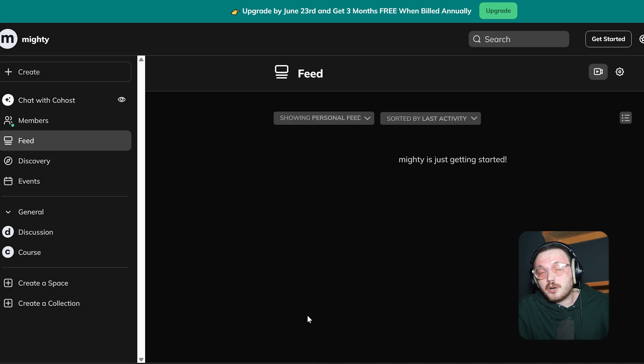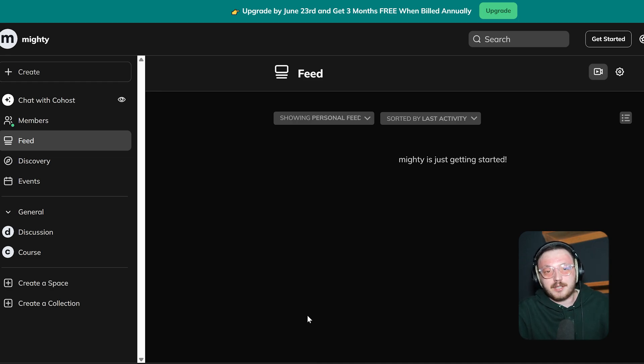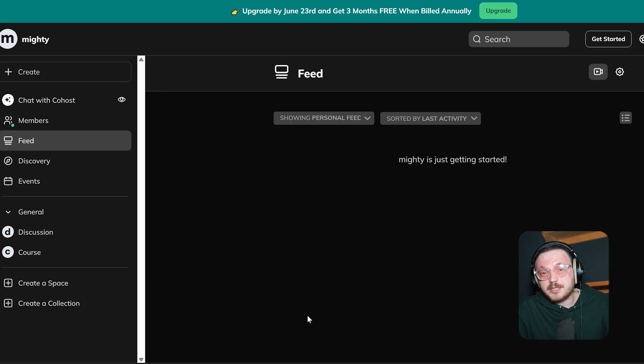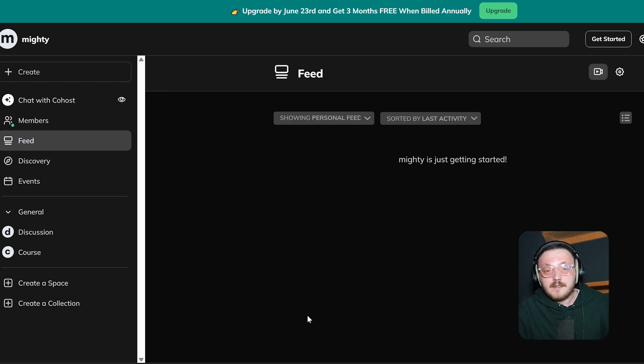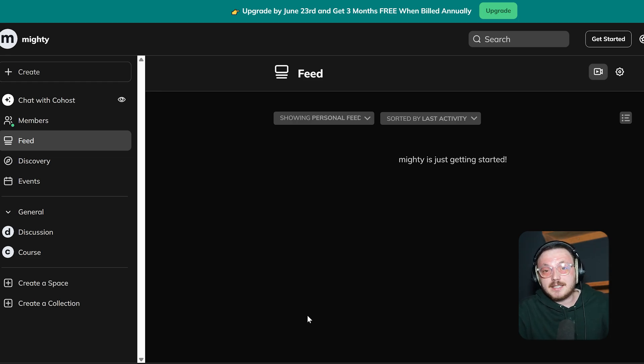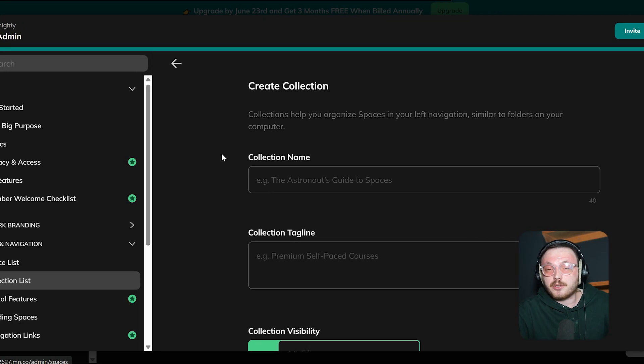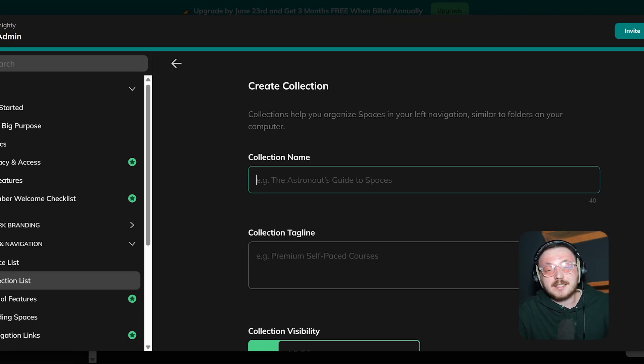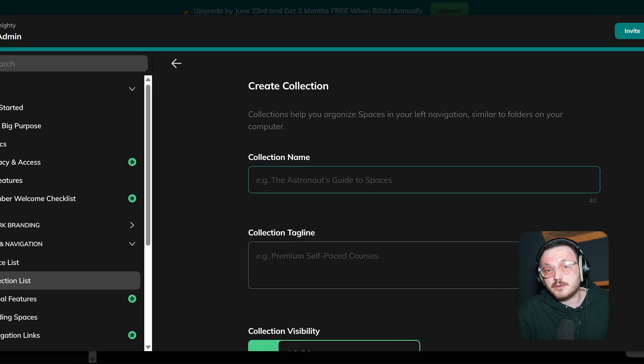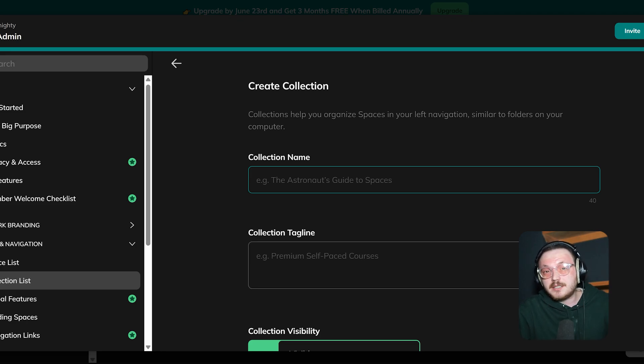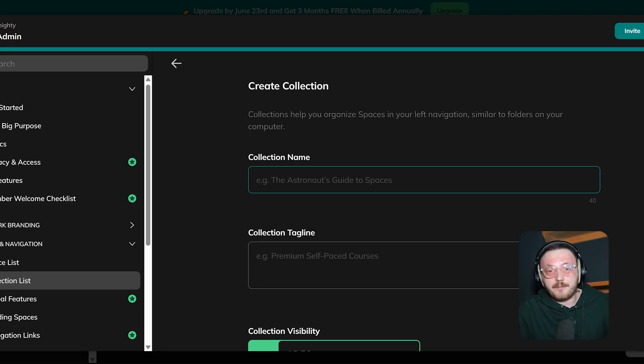Now, let's discuss what a collection is and how to create one in Mighty Networks. Collections are a way to organize and group similar spaces together in your network. This makes it easier for members to navigate and find the content they're interested in. To create a collection, click on Create a Collection in the left menu. When you click, a panel will open on the right side, and that's where you'll set everything up. First, you'll see the field called Collection Name. Here, you'll need to type a title that clearly shows what the collection is all about.